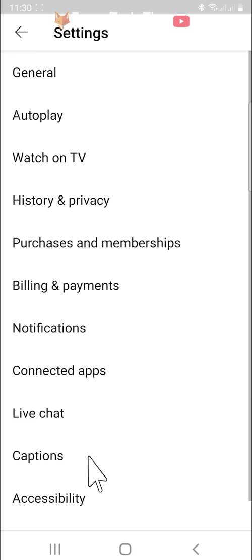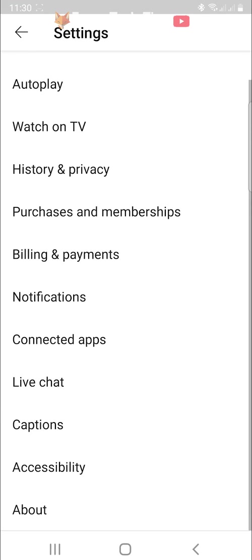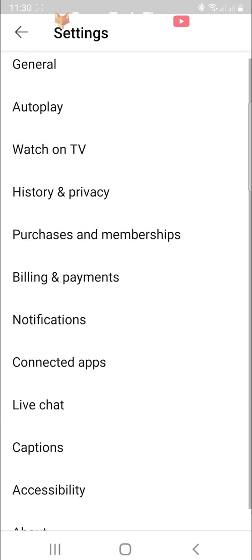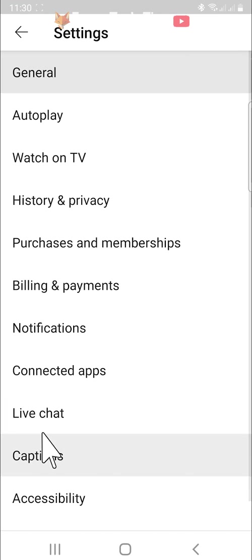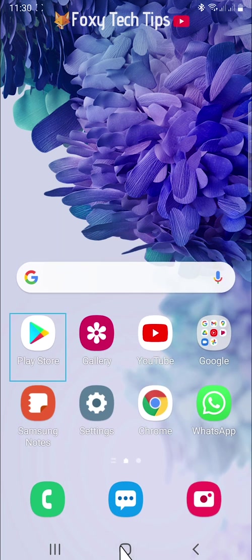I will show you two different ways of signing out of the YouTube app. The first way is through your phone's settings.